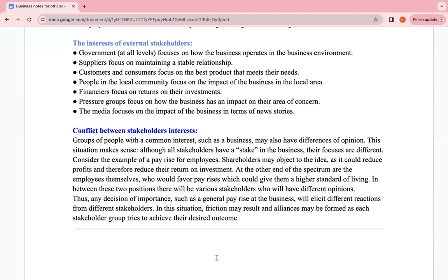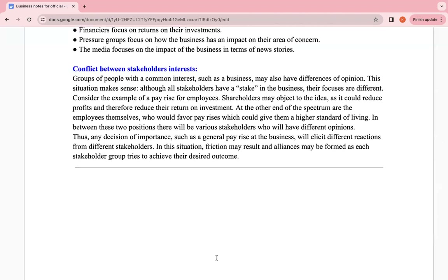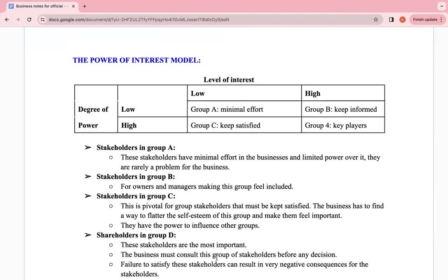For example, if the business wants to make an investment that would increase the cost of production in the short term, shareholders may oppose it because it would negatively impact their dividends and the value of their shares. That's why when answering exam questions, you have to base your answer on the case study provided. Always anchor your analysis to the specific context given.